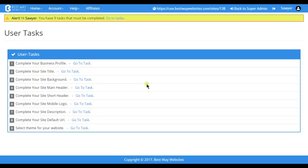Hello and welcome to Learn Bestway websites. In this video tutorial we will be covering how to select your site short header or scroll header.